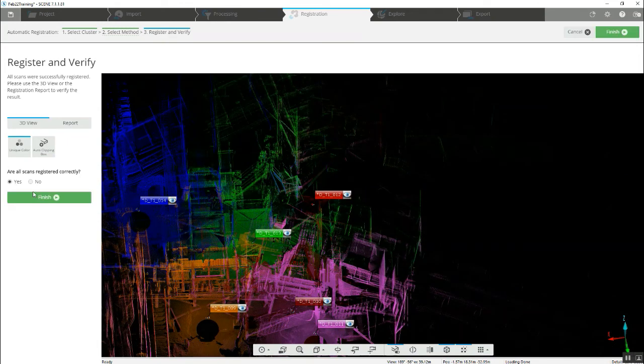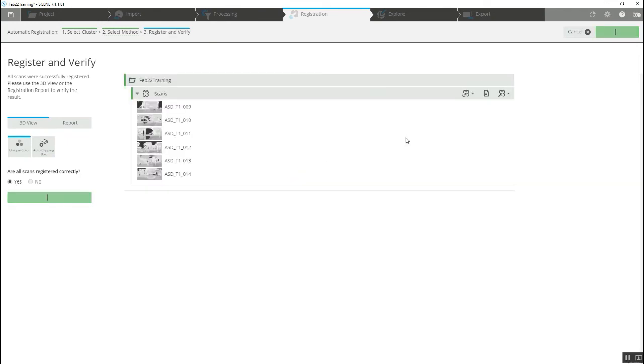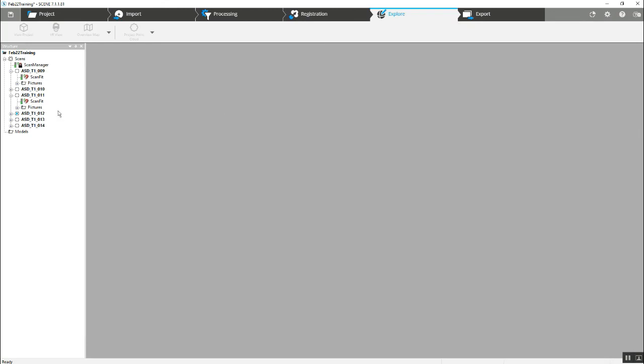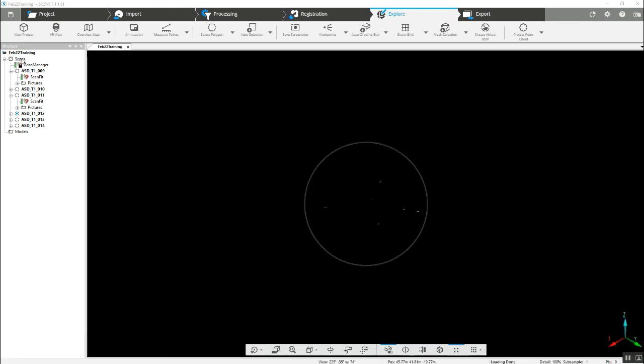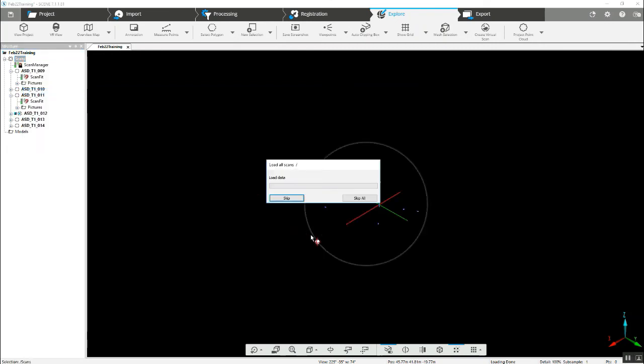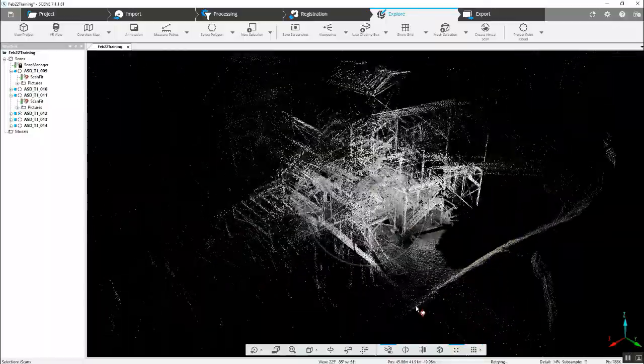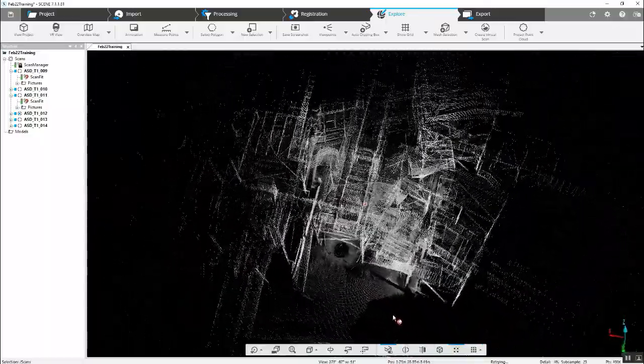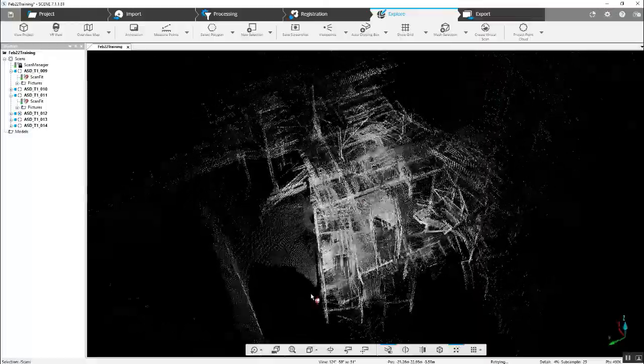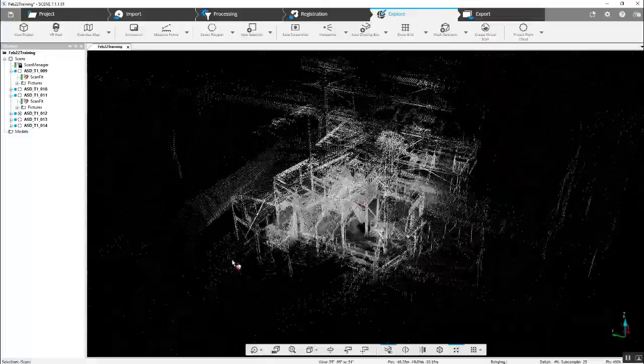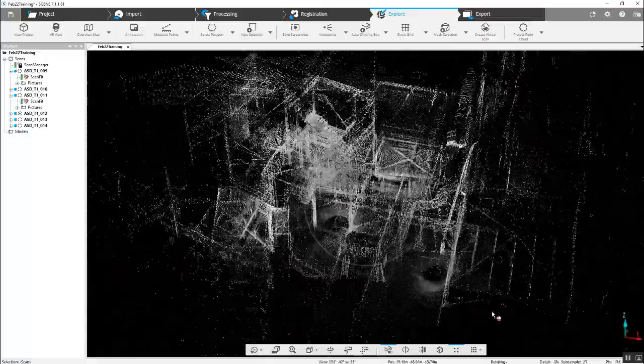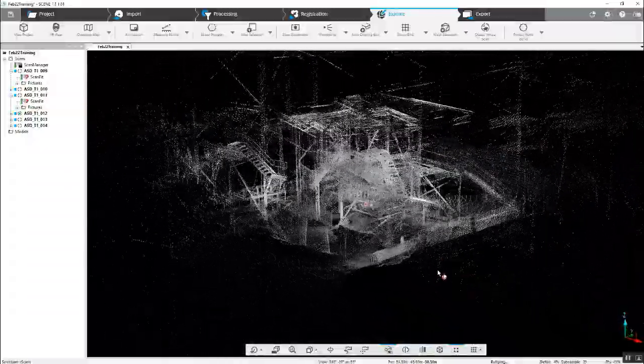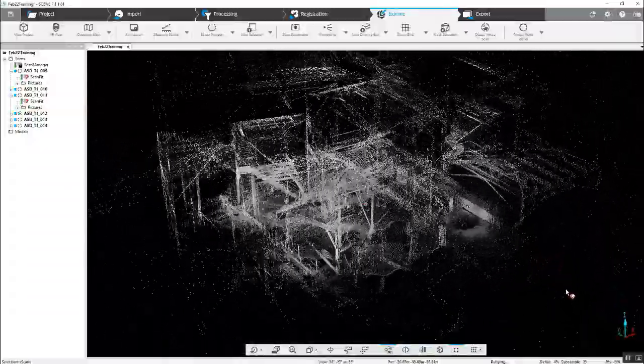Yes, registered correctly, and we'll move on to the explore page. Load the scans so that we can actually see them, and our complex geometry has come together quite nicely.